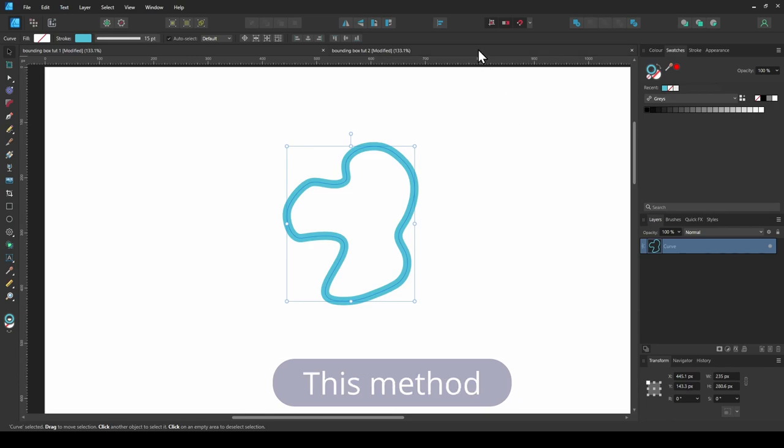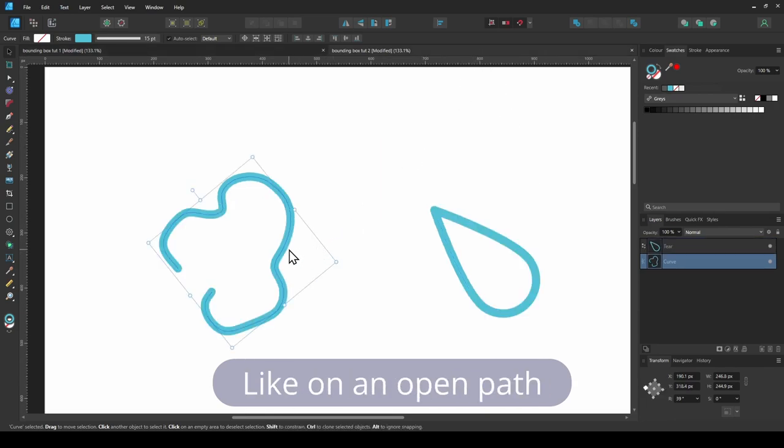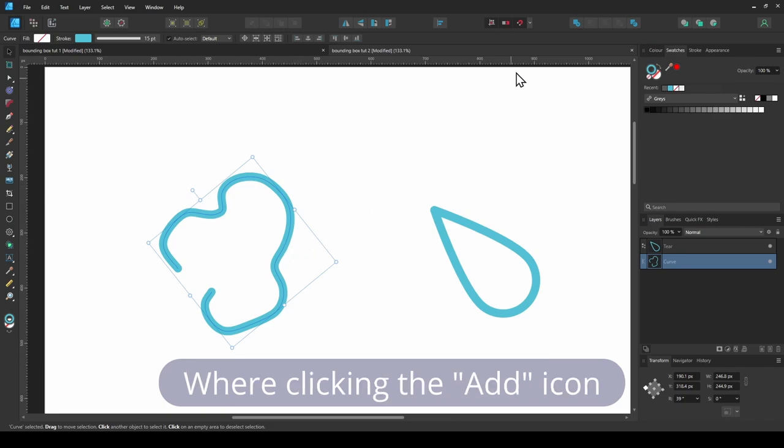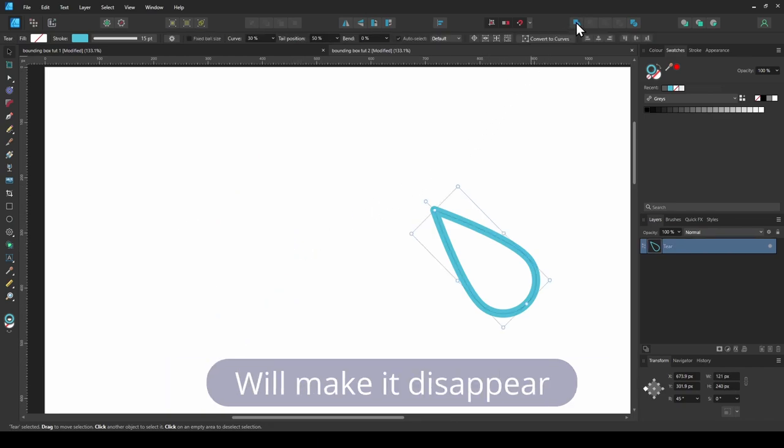Unfortunately, this method won't work as well on different objects. Like on an open path, where clicking the add icon will make it disappear.